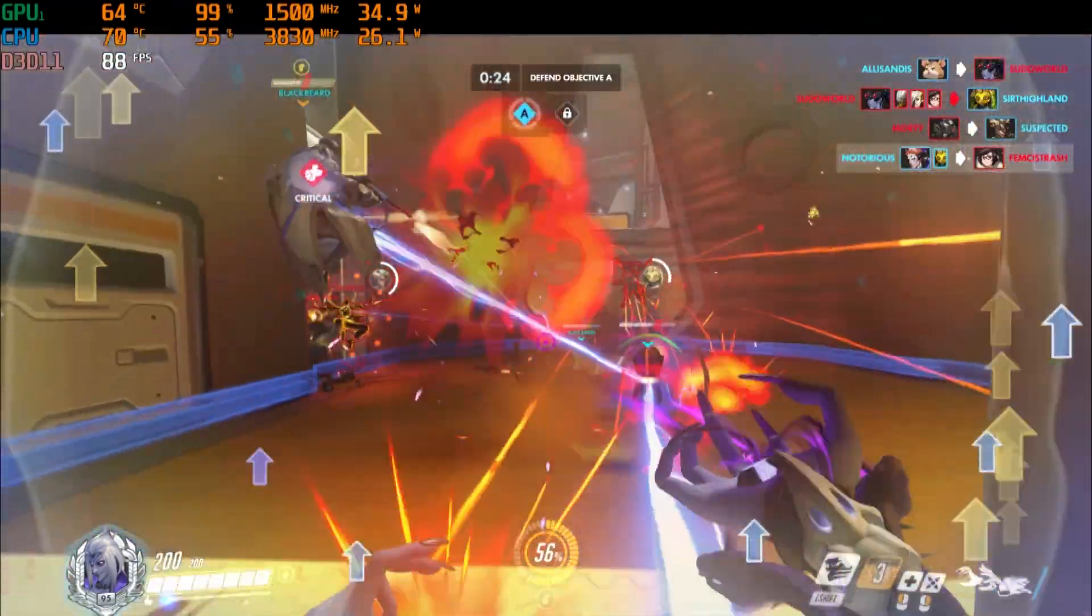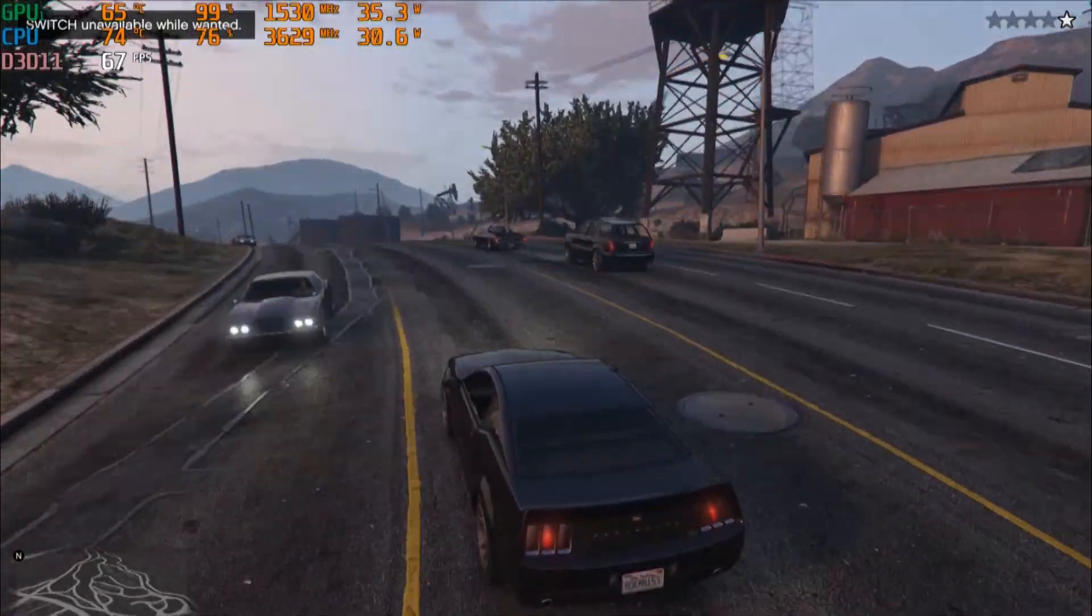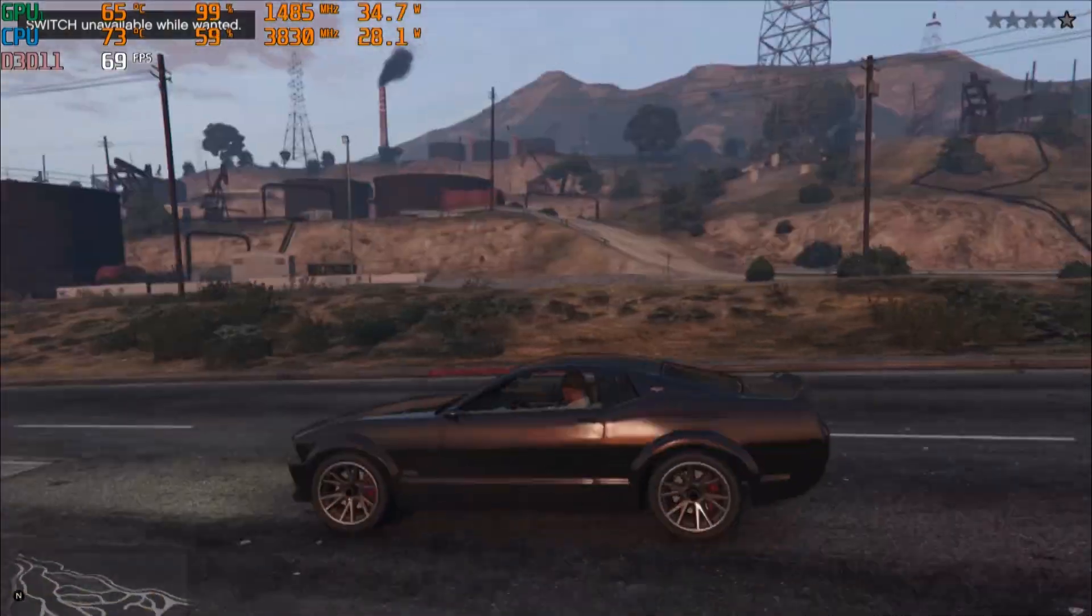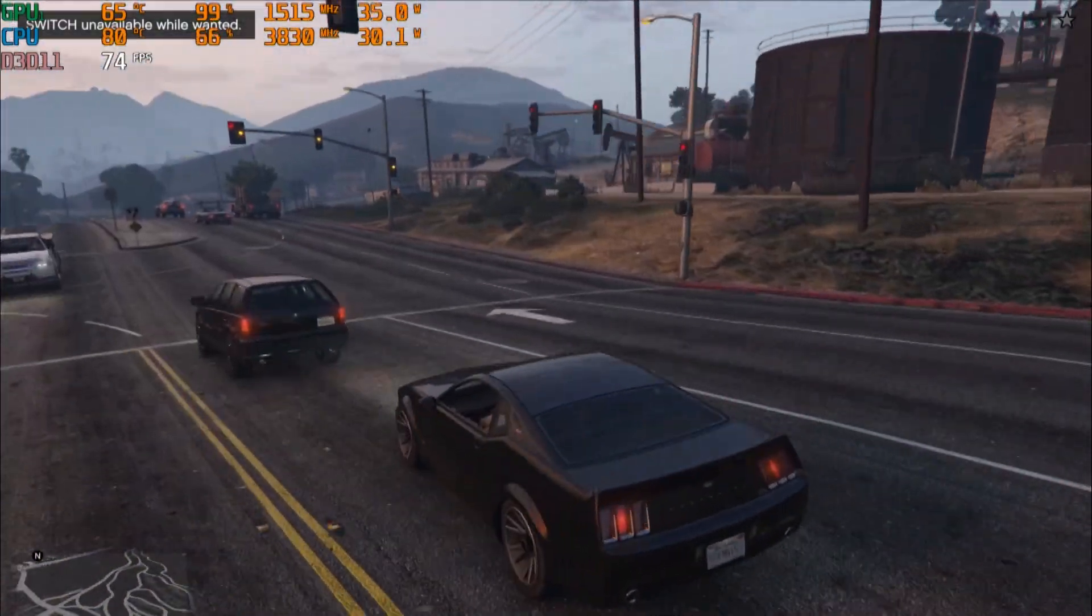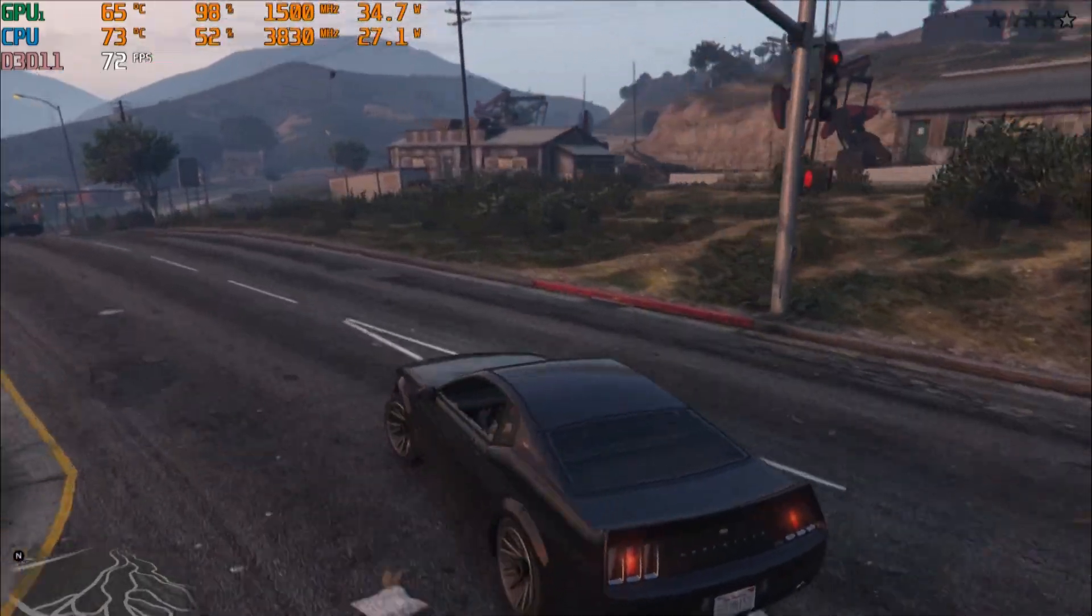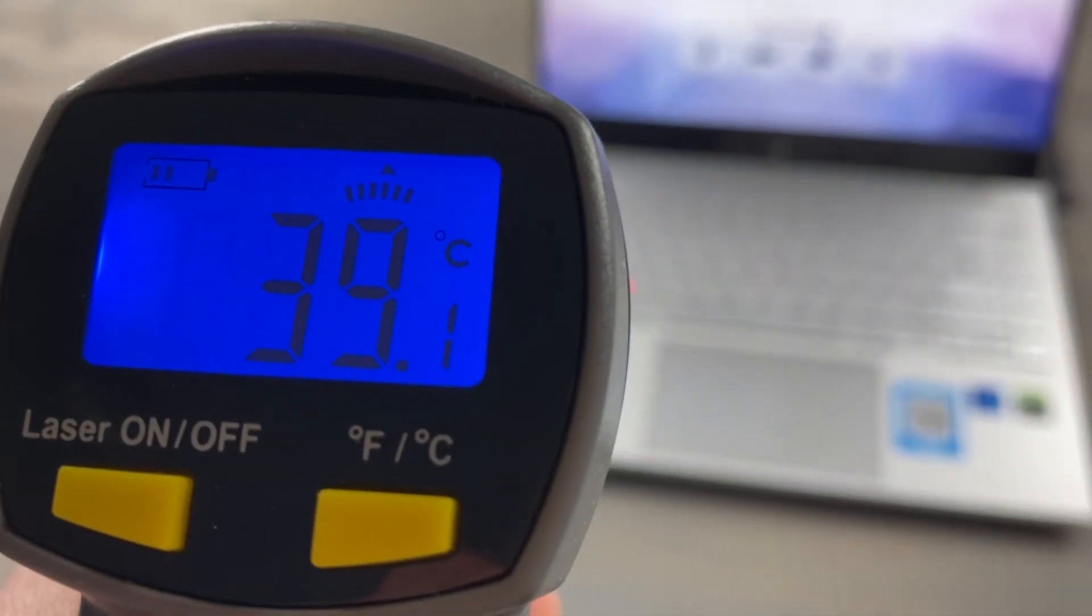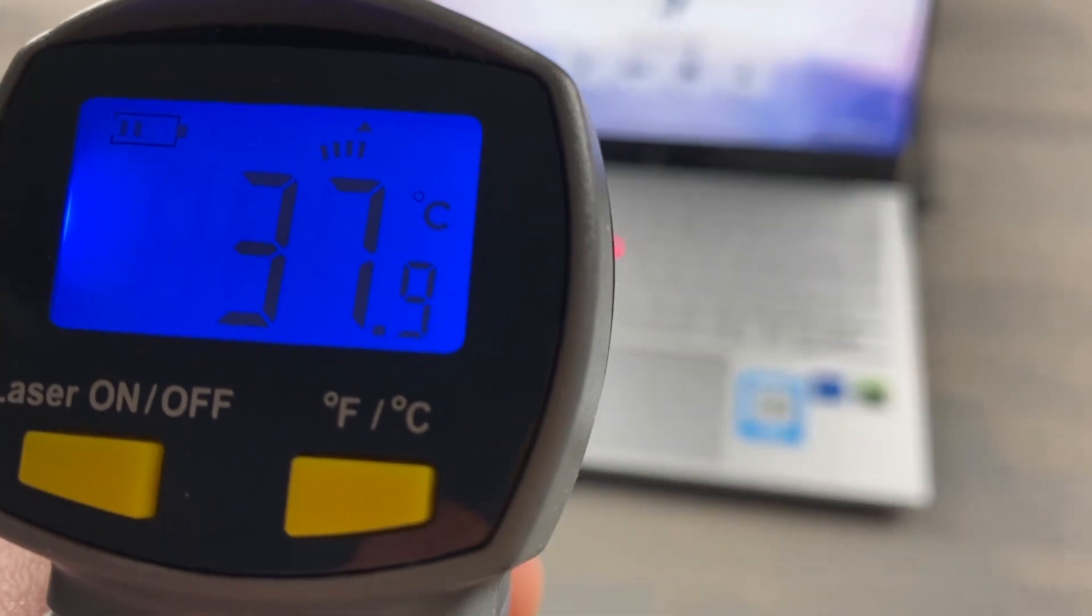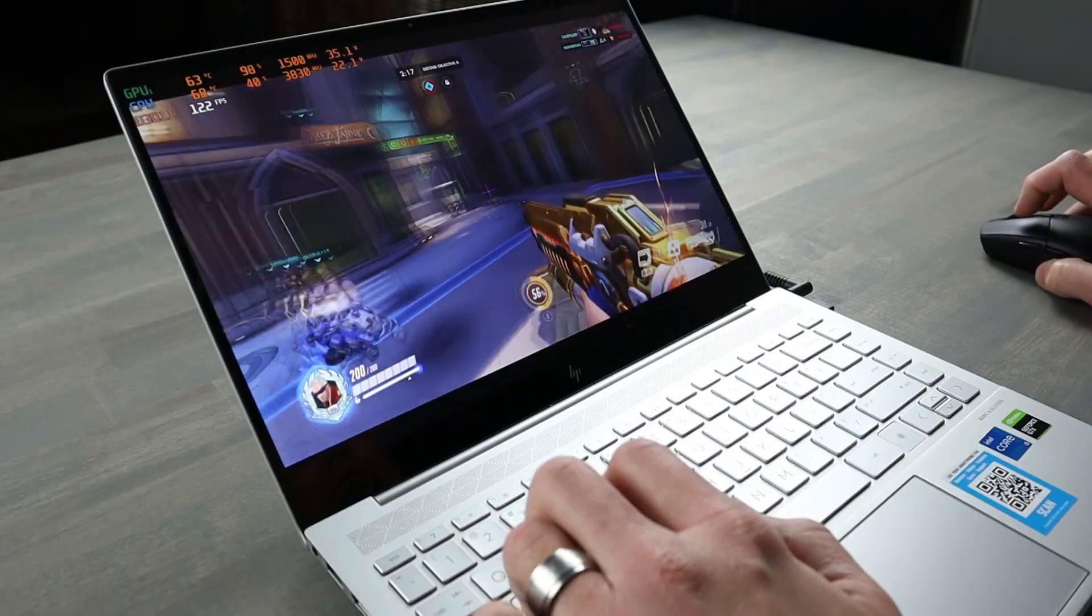Now, combined loads such as gaming offered solid thermal performance with the 1650 Ti in the mid-60s and the CPU rarely reaching 80 degrees Celsius. Under this load, keyboard temps are mild, well under 40 degrees Celsius. Overall, nice job.